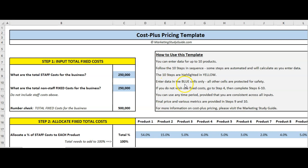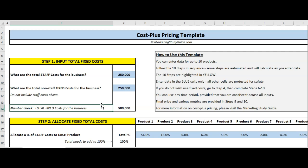You enter the data in the blue cells — they're the only ones you can access because the spreadsheet is protected. The first thing is we want to work out the fixed costs of the business so we can allocate them to the products. Down here we're going to enter up to 10 products, and I've split it out into staff costs and non-staff fixed costs.